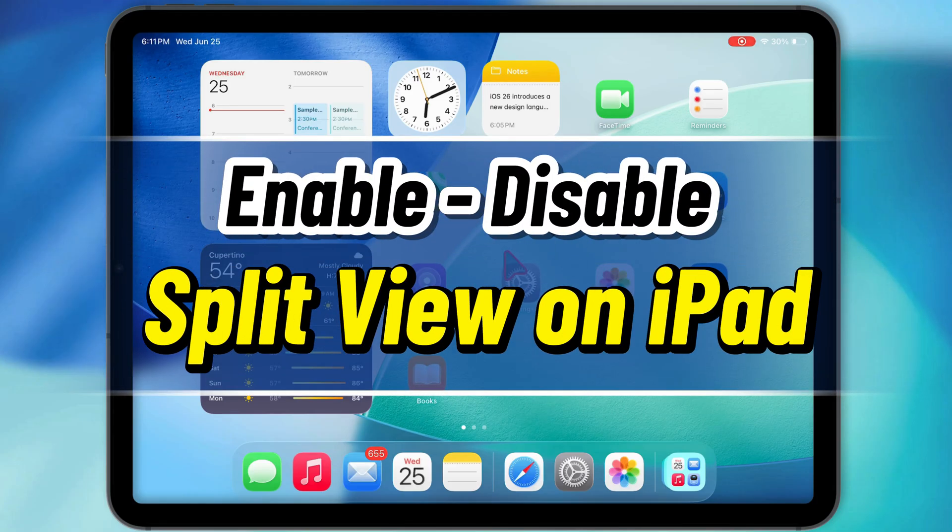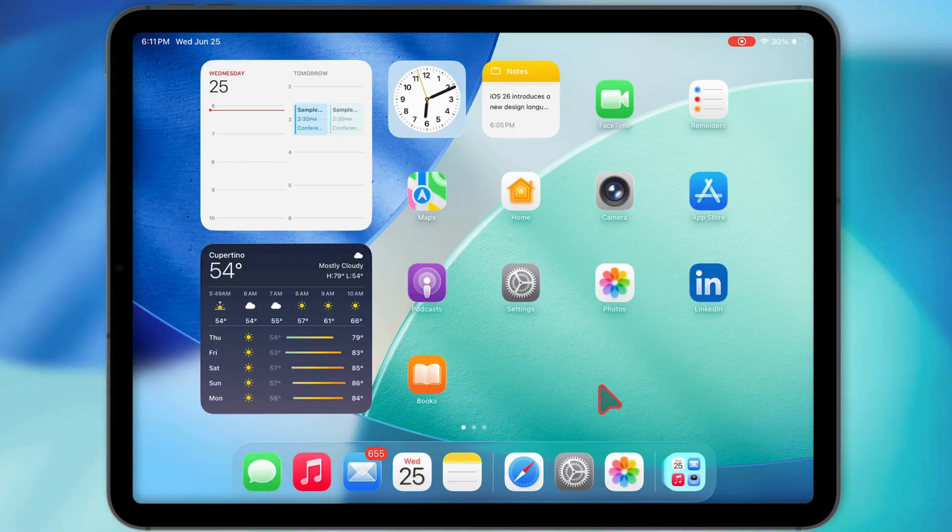Yo, what's good? In this video, I'm going to show you how to turn split view on or off on your iPad running iPadOS 16.